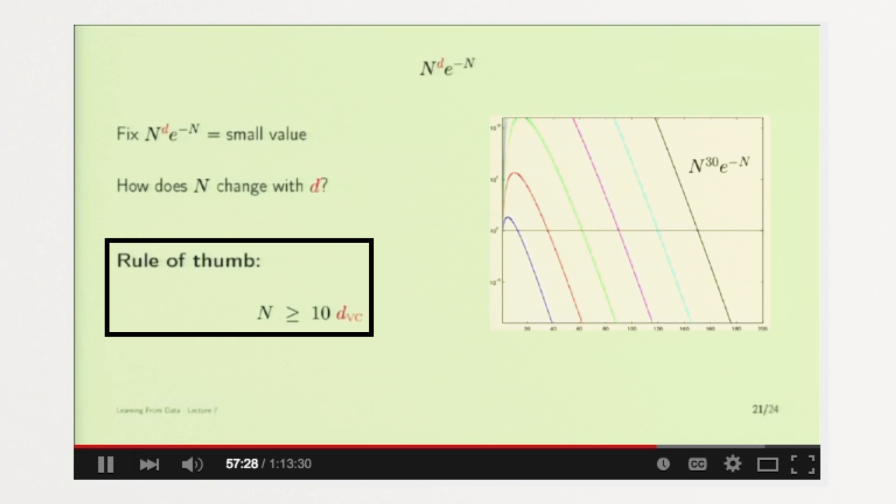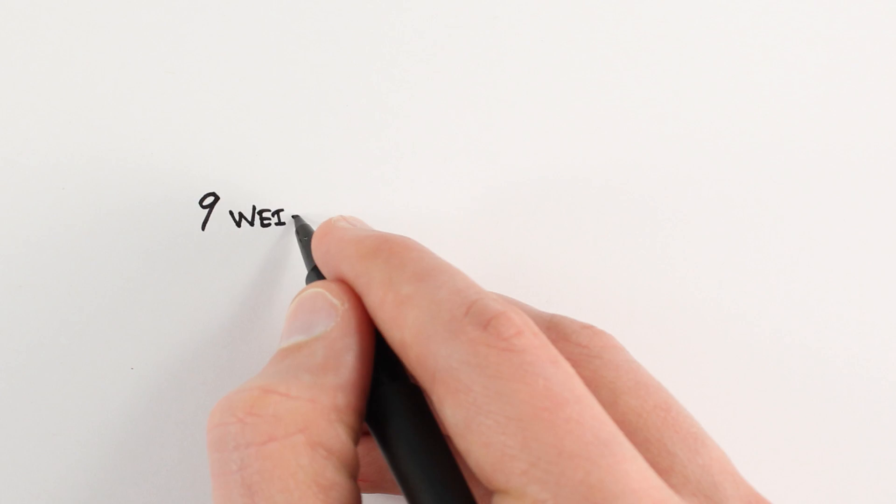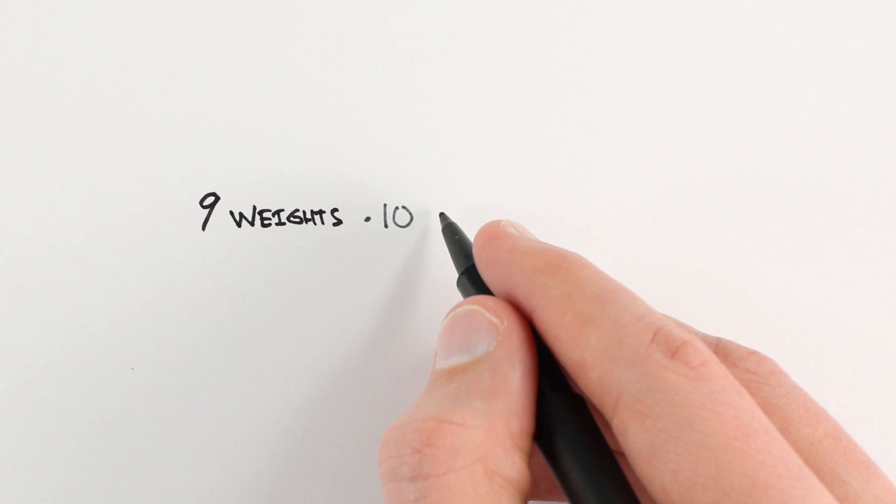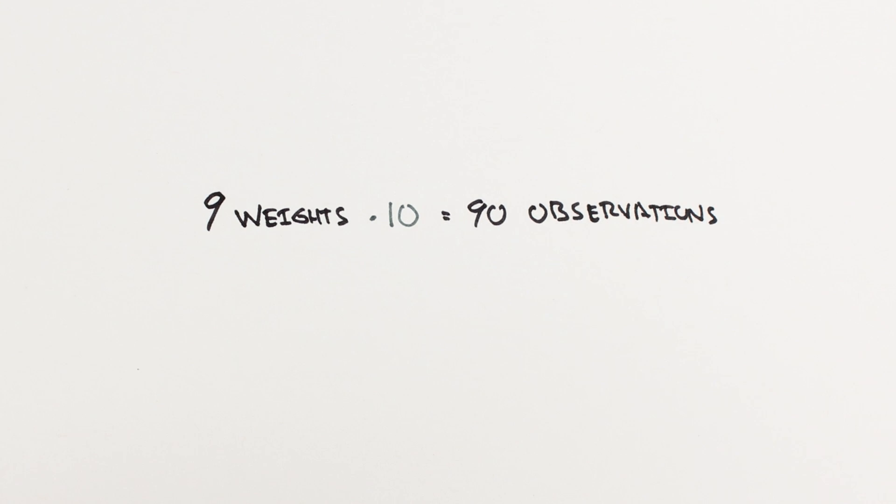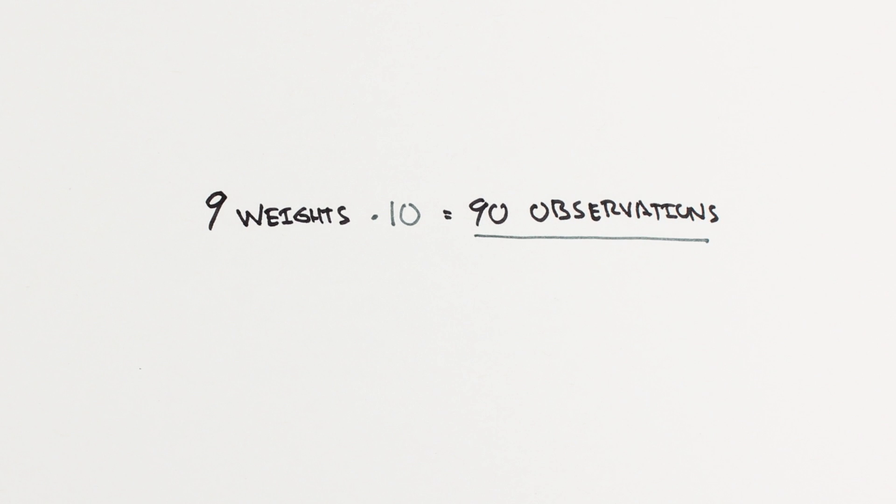For us, since we have 9 weights that can change, we would need 90 observations, which we certainly don't have.